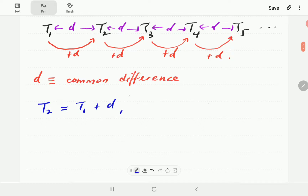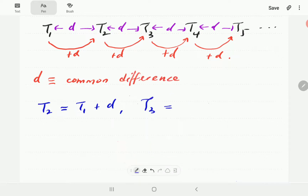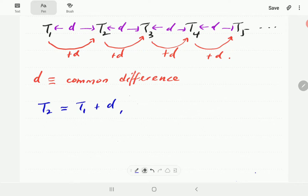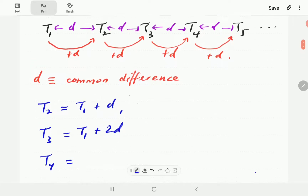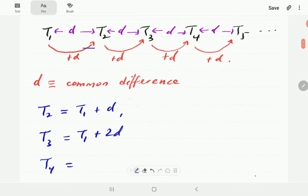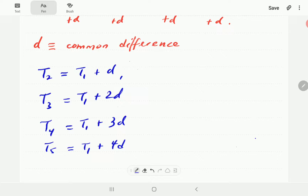From this, t2 is going to be t1 plus d. Writing everything in terms of t1: t3 can be reached from t1 by adding d twice, so t3 equals t1 plus 2d. Then t4 can be reached from t1 by adding d three times, giving t1 plus 3d. And t5 is going to be t1 plus 4d.